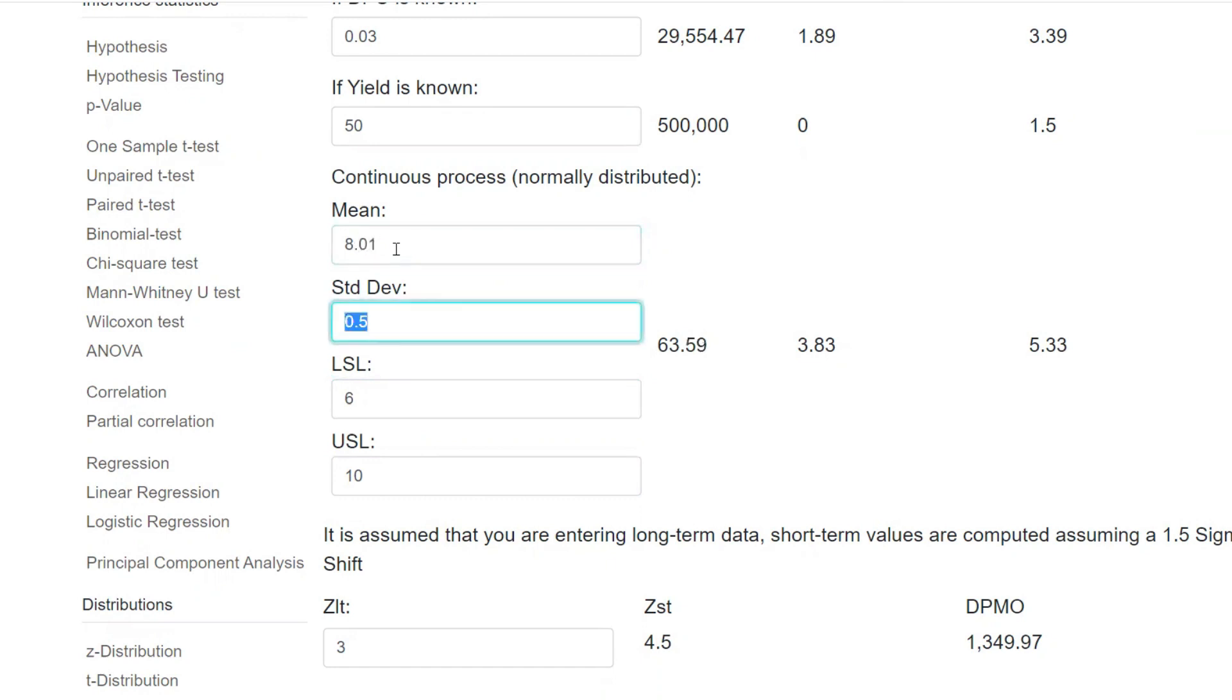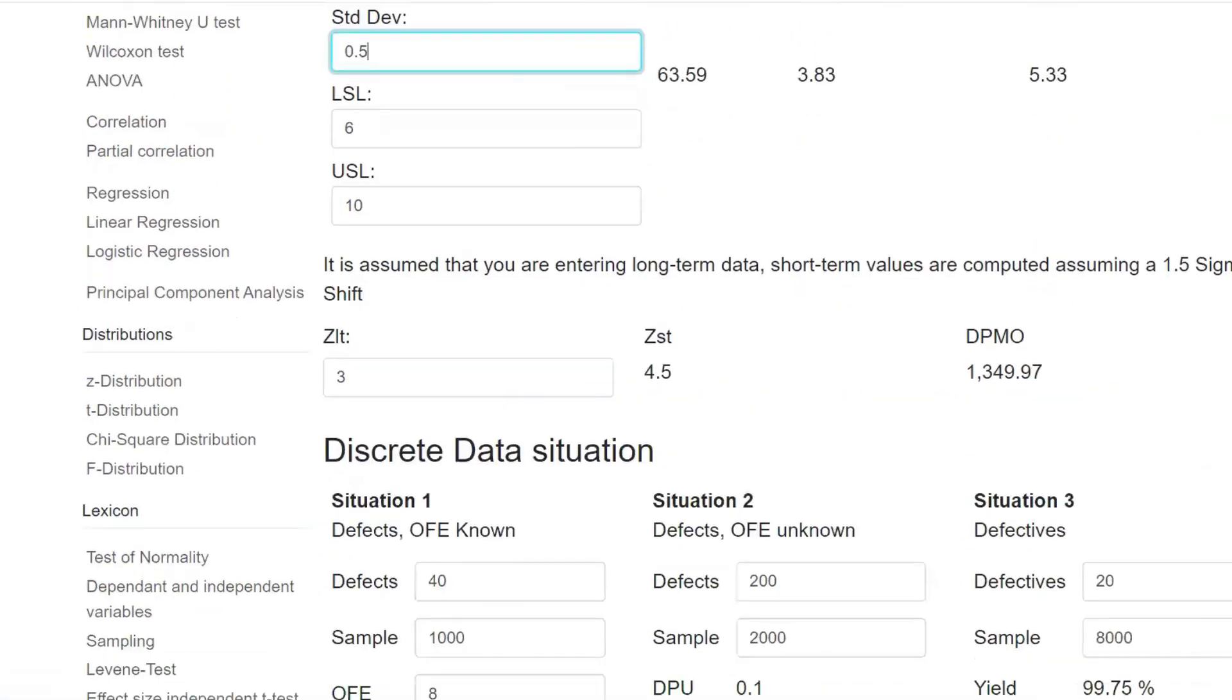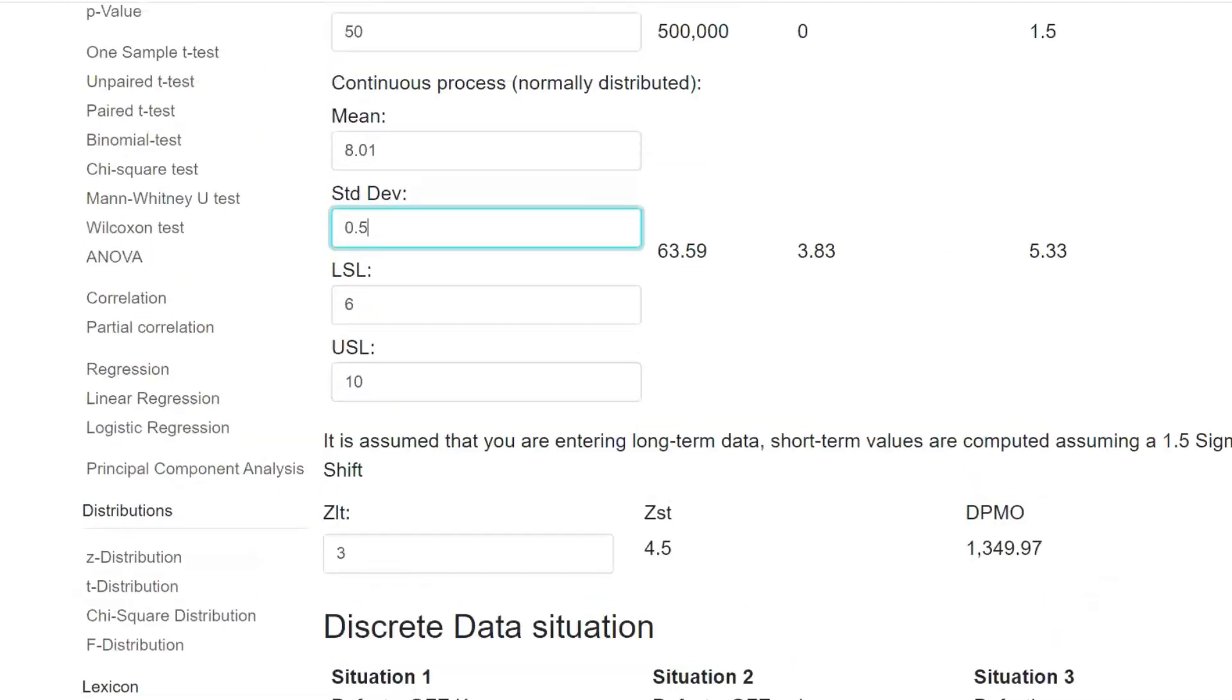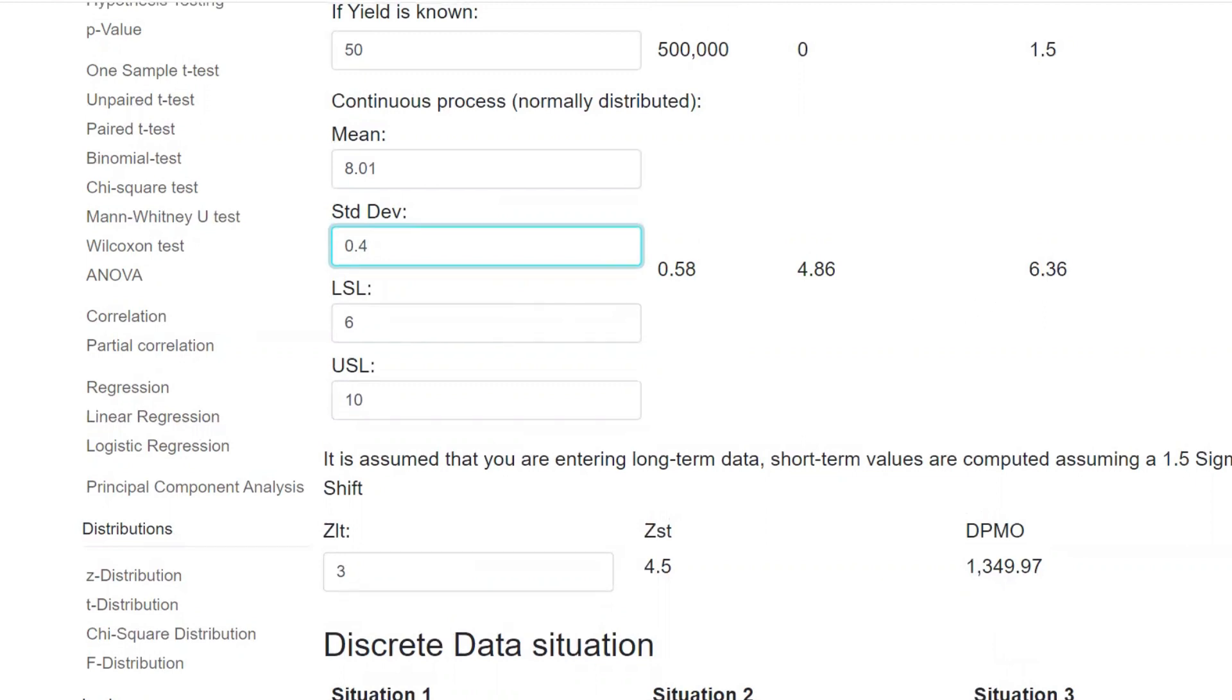Automatically this will get calculated. Let's say standard deviation is 0.05. Let's say 0.5 or something like that. It automatically gets calculated. Let's see the next topic. It also finds ZST and ZLT, this is very interesting. Let me say 0.4. When I put 0.4, automatically sigma value shows higher.